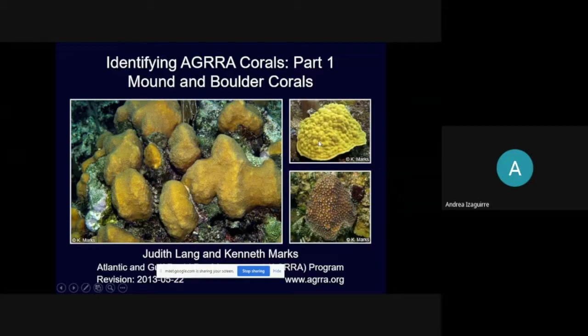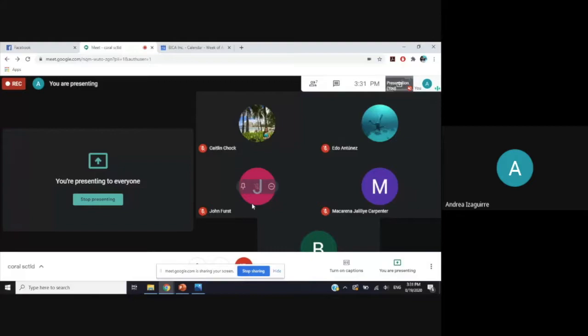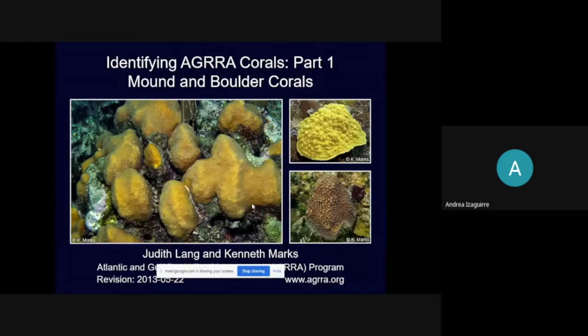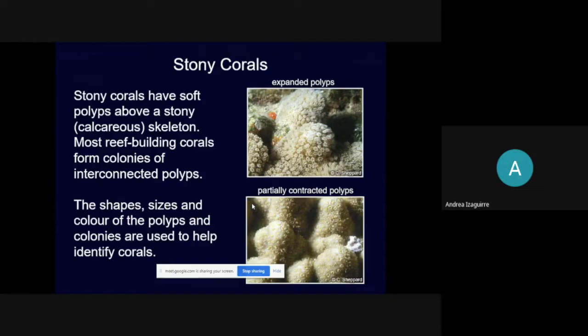Now we'll look at our corals. This is just part one — tomorrow at the same time we'll be doing part two. This uses the Atlantic and Gulf Rapid Reef Assessment (AGRRA) corals methodology. The images all belong to AGRRA, and this coral identification lecture will focus only on reef-building corals — our stony corals, which are the corals that leave behind a calcareous skeleton.